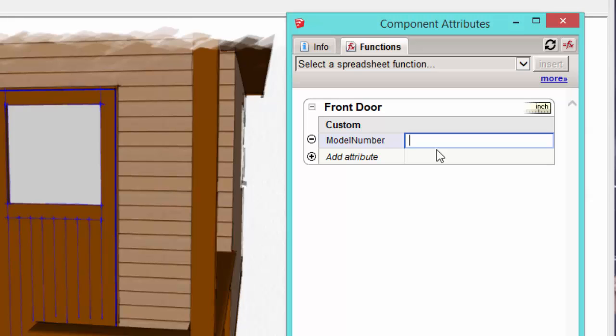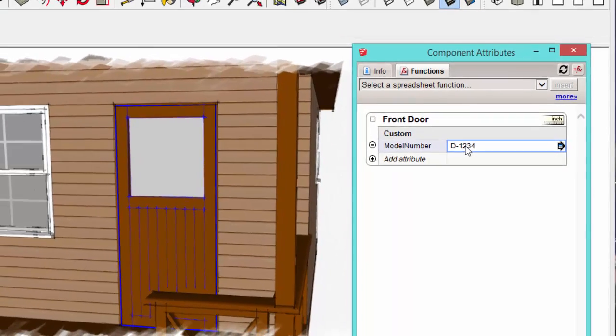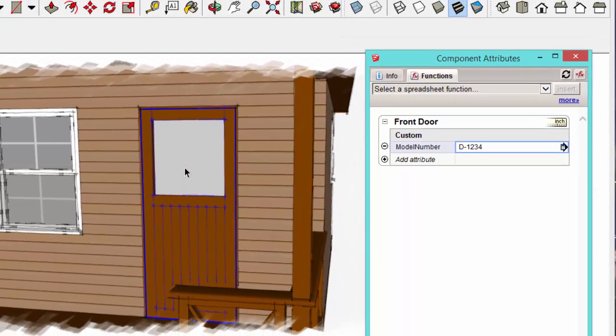So I'm going to type in a, I'm going to just make up a model number. So D1234, and I'll press enter.